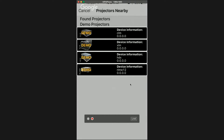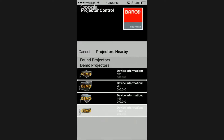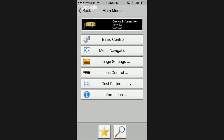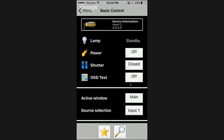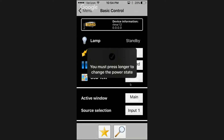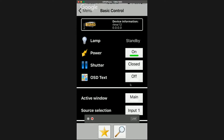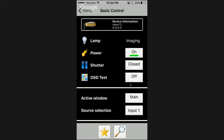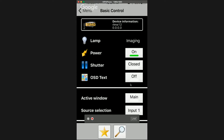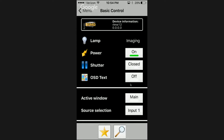I'll start with the RLMW model at the bottom and take a look. Basic control — we've got a lamp, we've got power. That power button, if you accidentally brush up against it, it won't fire — you must press longer to change the power state. I appreciate that. Hit it, hold it, bada bing bada boom. If you want to manually image-mute that projector by shutting the shutter, we can do that. Very nice. On-screen display — that OSD text — we've got it.